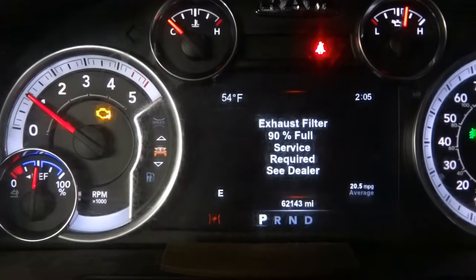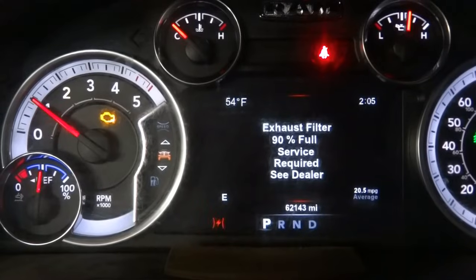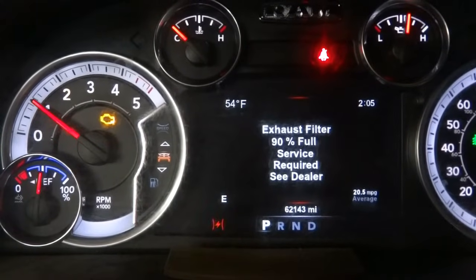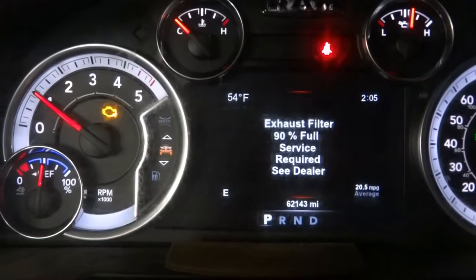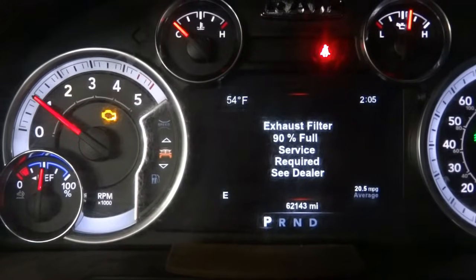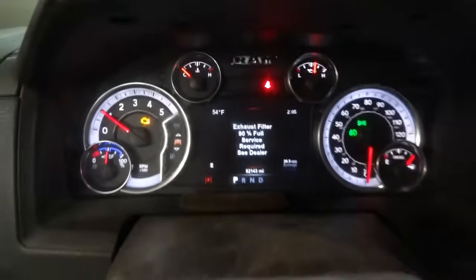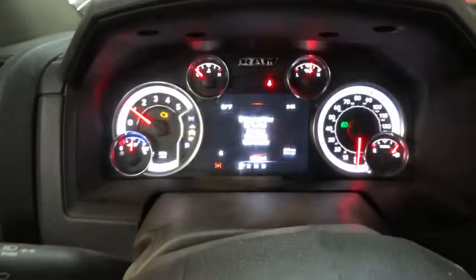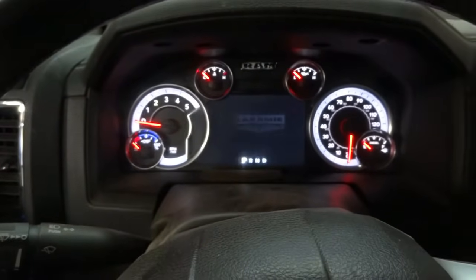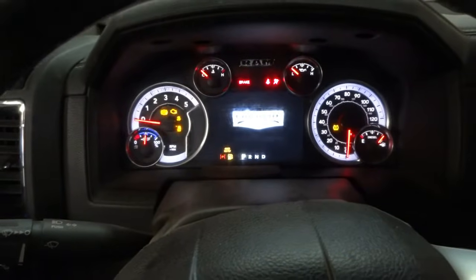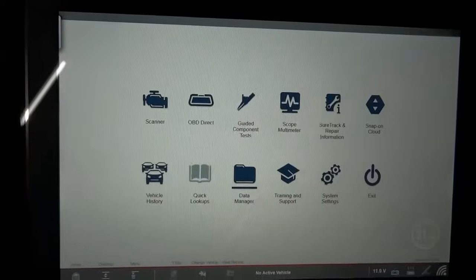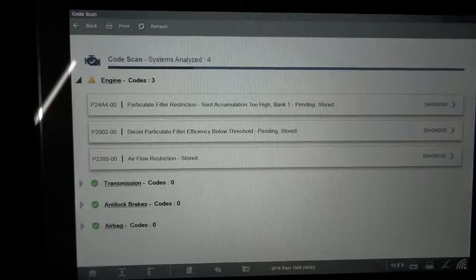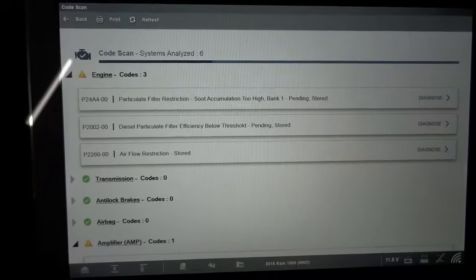I'm pretty sure that soot content inside the DPF is causing a restriction in the exhaust stream, which is causing the throttle body light to flash. Once we do the regeneration, this should be fixed. Now I'm going to turn off the engine, turn the key on, get the scan tool connected, and then I'll bring you guys back up. The scan tool is now connected to the vehicle — let's scan this and give it a couple seconds until it finishes scanning all the modules.